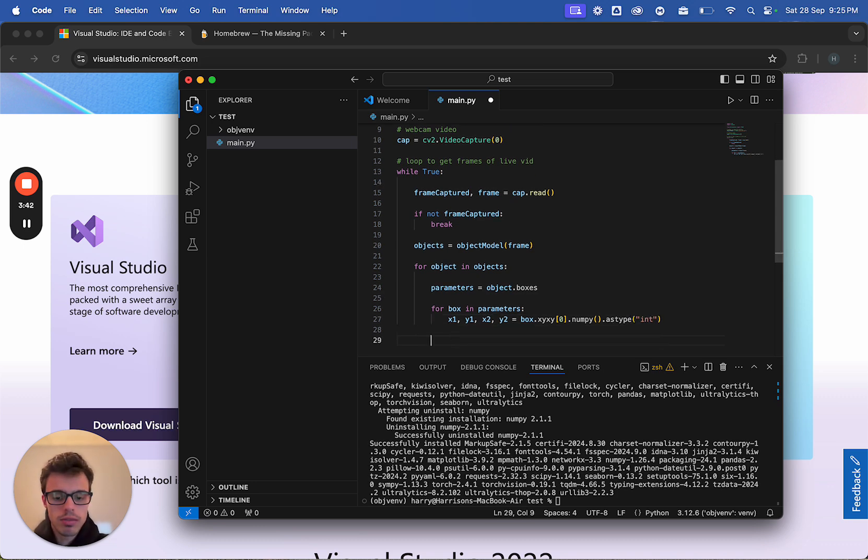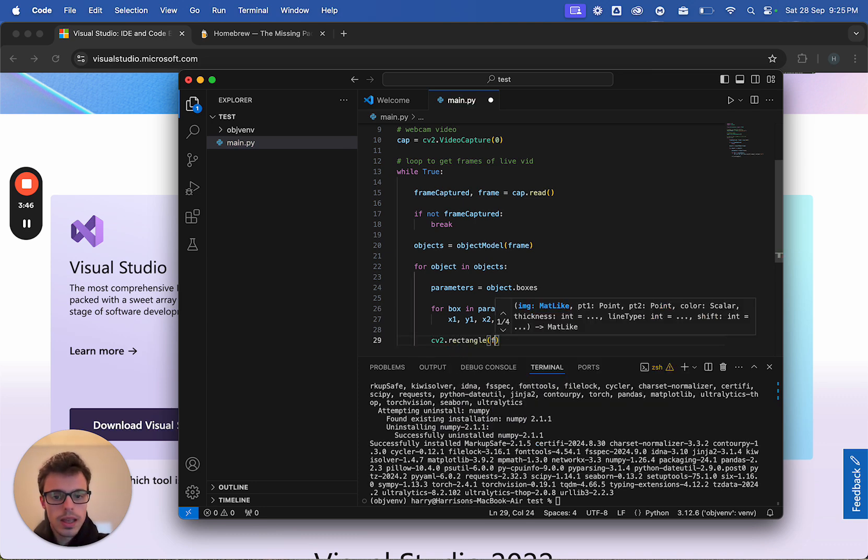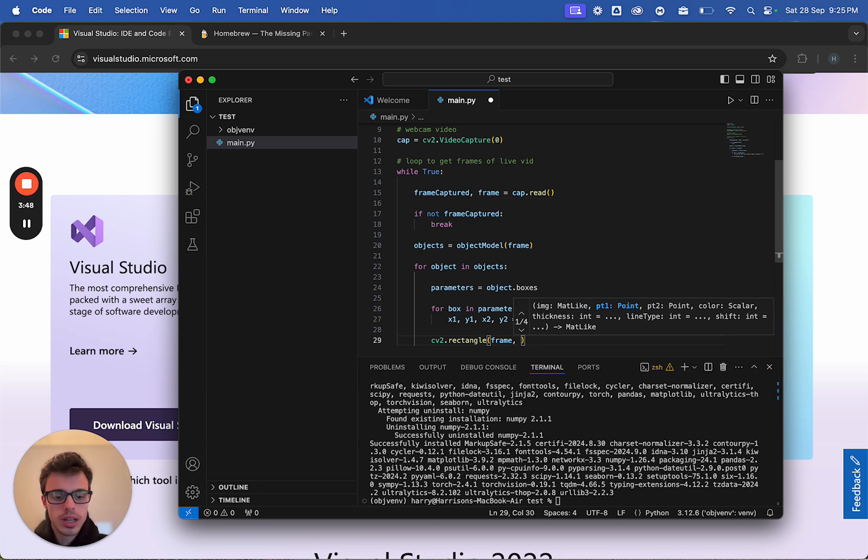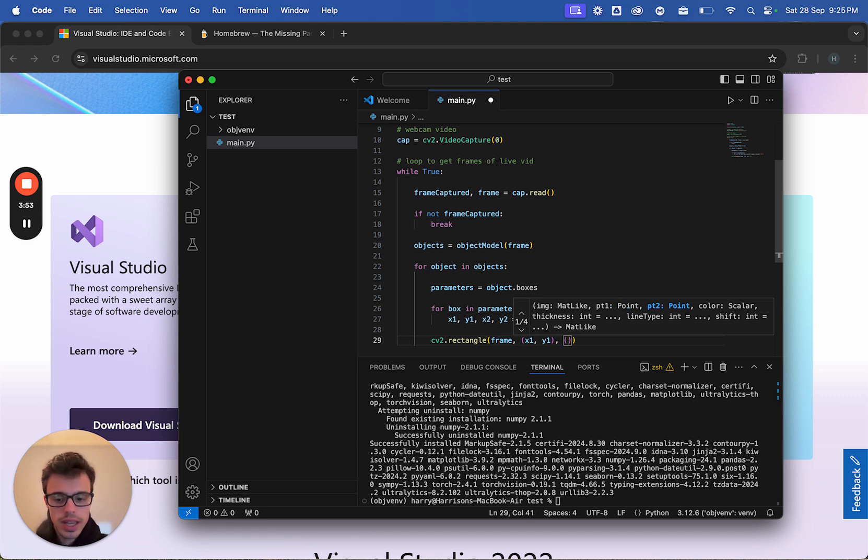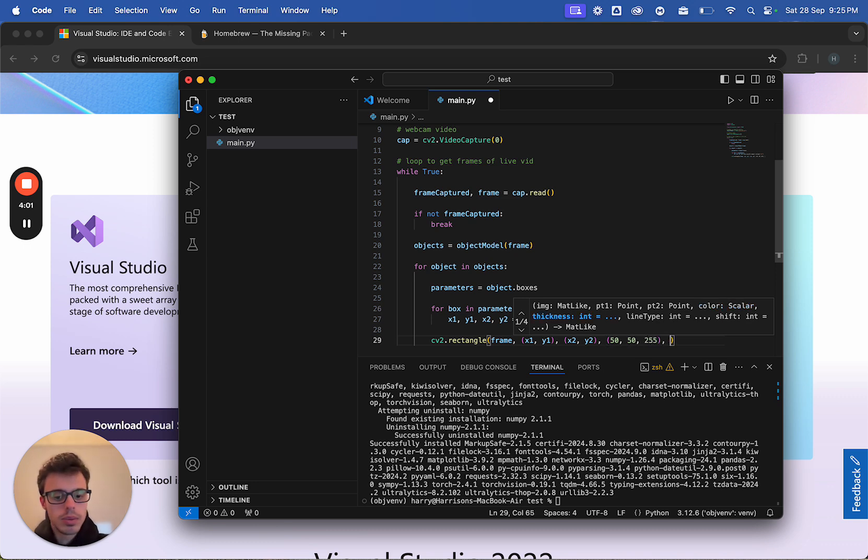And now we're going to get a rectangle around us, so we're going to do cv2.rectangle. We want it on the frame we're capturing, we want it at the top left, starting at the top left, ending at the bottom right. We want the color to be red, so 5050255, and we want the thickness to be 3.